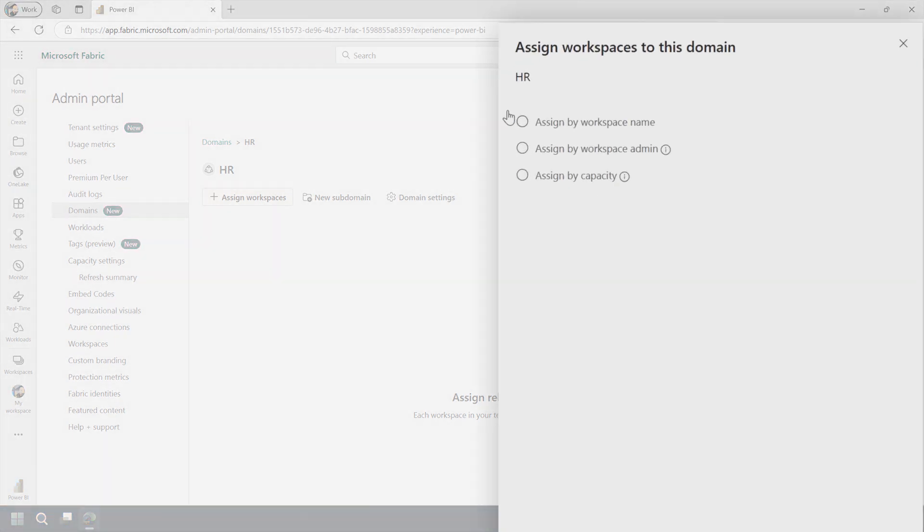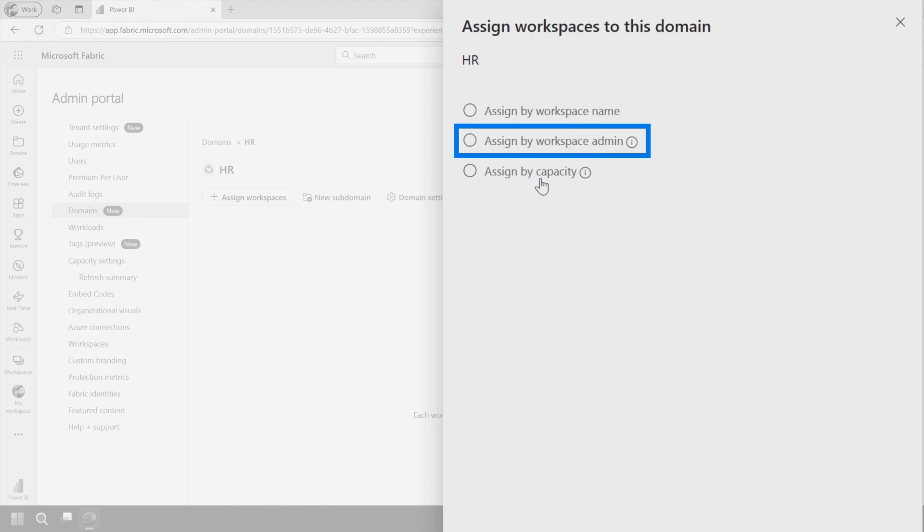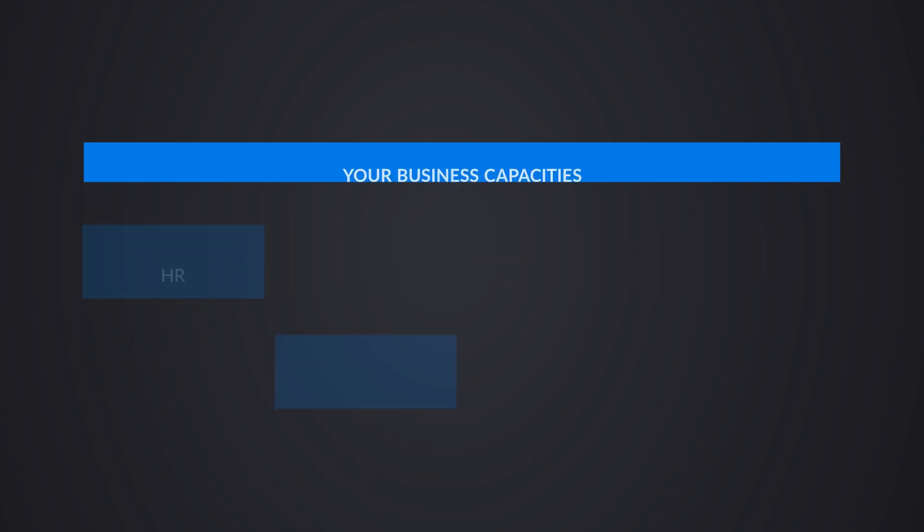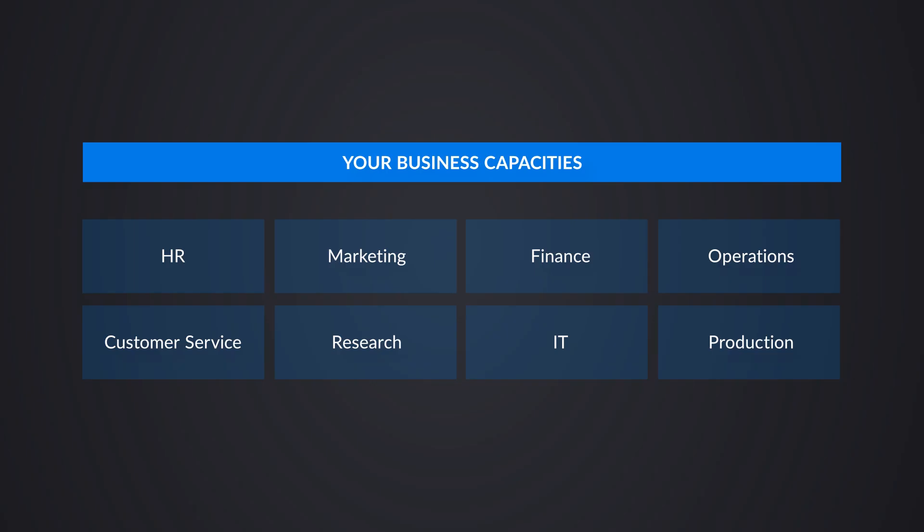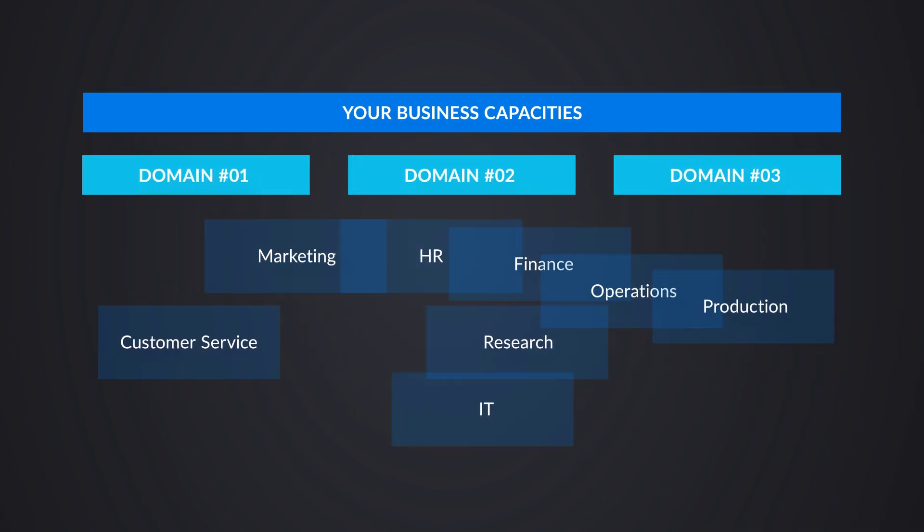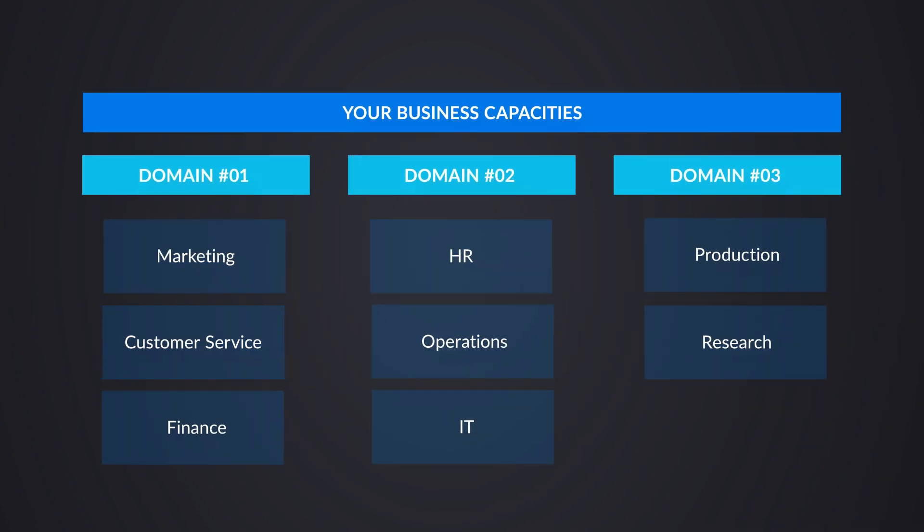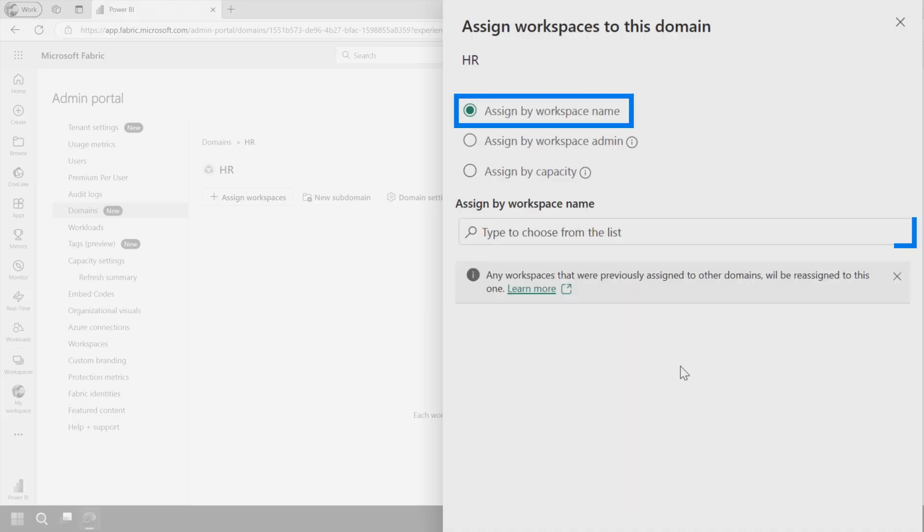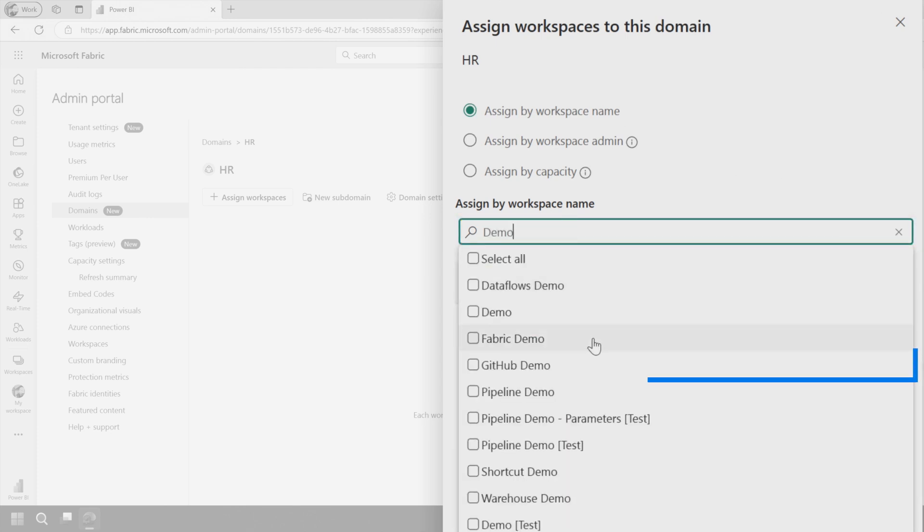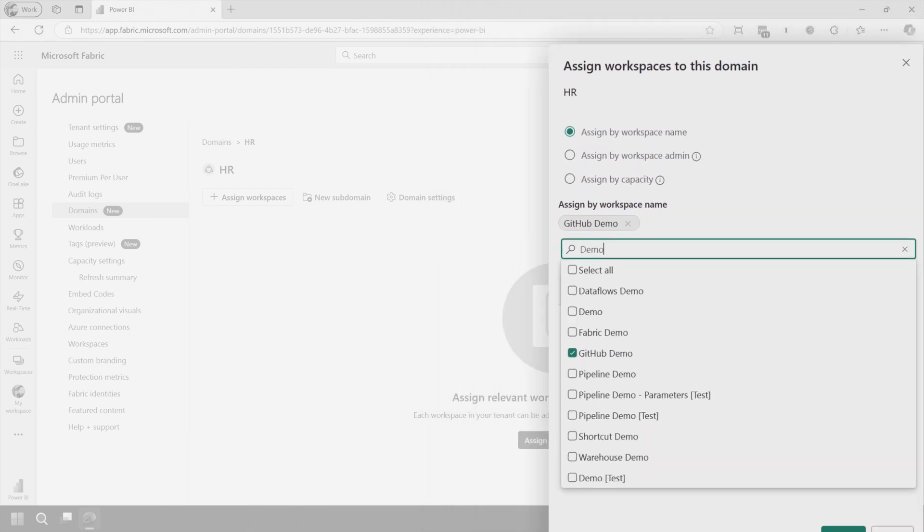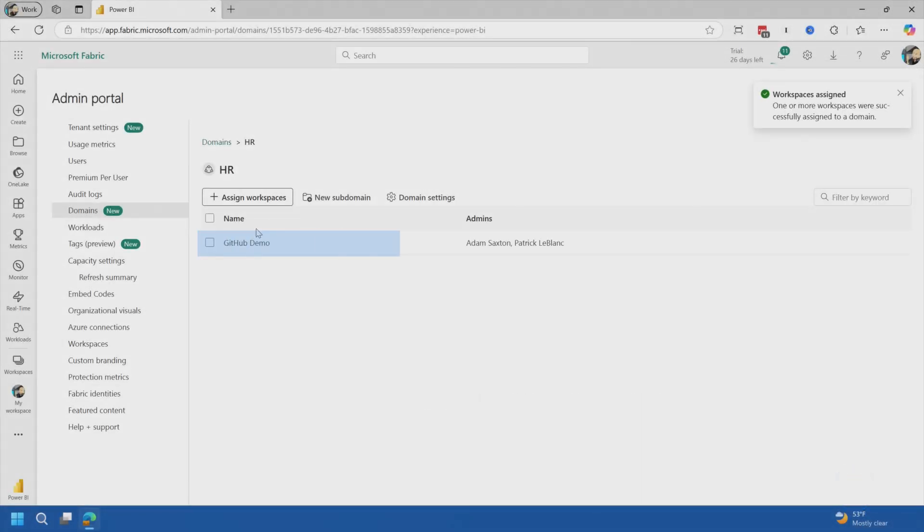So let's go and assign a workspace. And you'll have different options to assign the workspaces. Could be by workspace name and workspace admin or an entire capacity. I typically find in larger enterprise customers, capacities are usually aligned to a line of business or a business group inside of the organization. So that may make sense for a domain to be specific and maybe it includes multiple capacities. And so any workspace assigned to that capacity just automatically goes into that domain if that's what you want to do. In this case, we'll just do it by name. So we'll say GitHub demo. And now that's part of the HR.